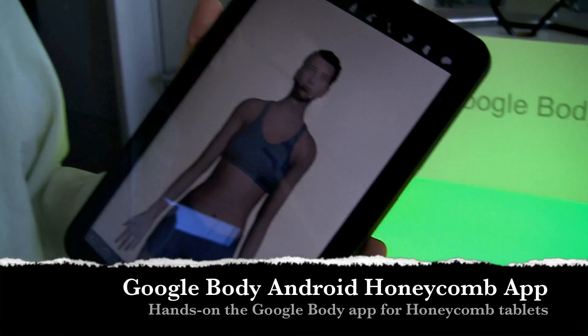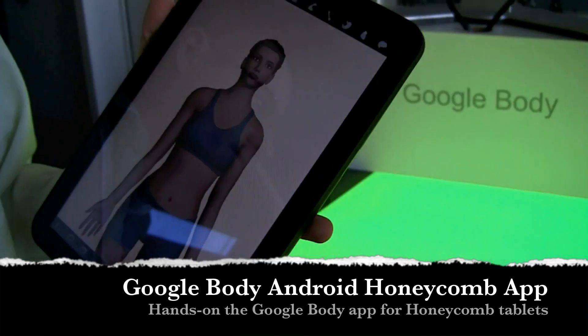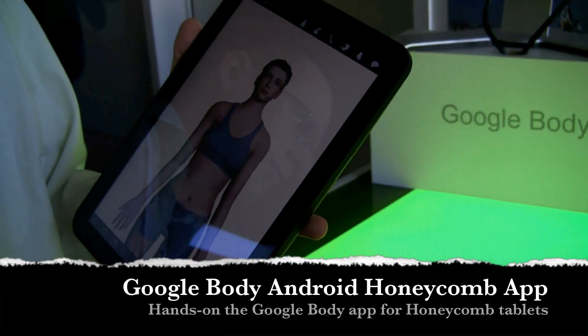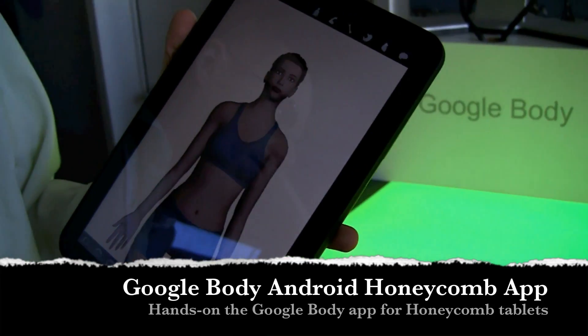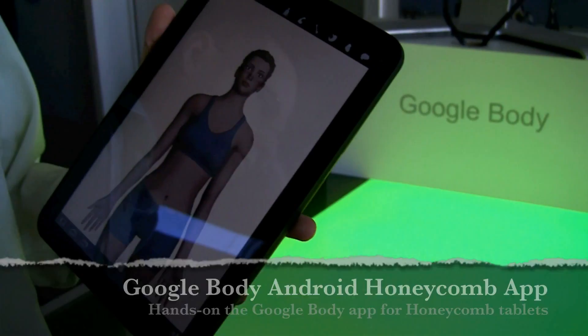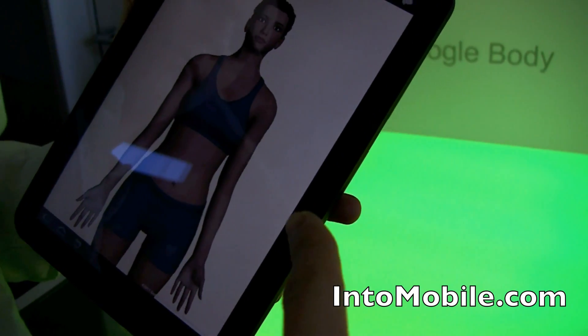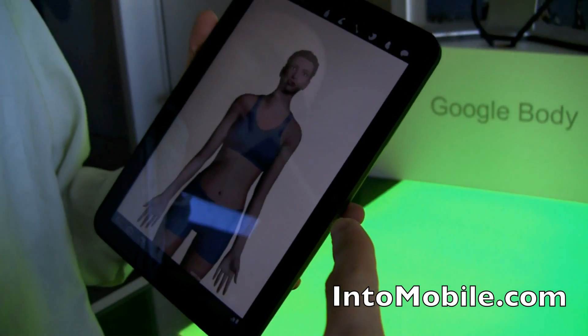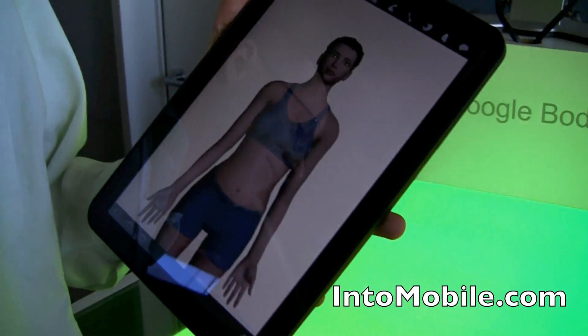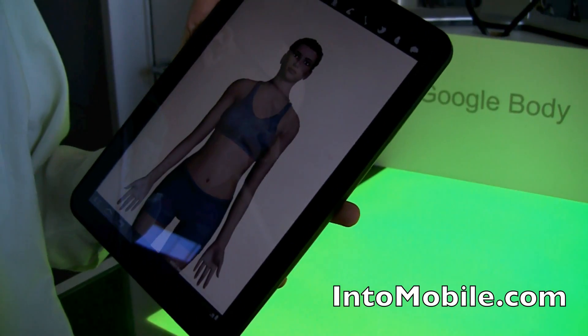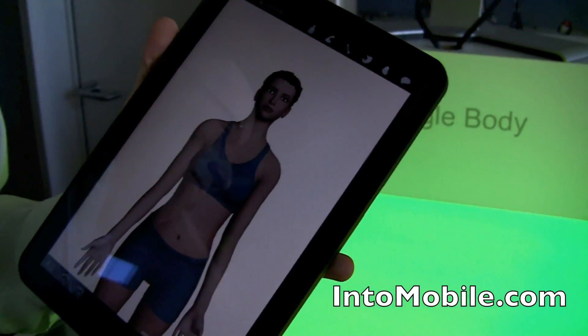We're here at the Google Android Honeycomb event taking a look at a cool new feature from Google — a cool new service called Google Body. What we're looking at here is the Android Honeycomb app made for tablets. I'm here with Ronnie from Google, and he's going to give us a quick demo of what Google Body looks like on the Motorola Xoom.